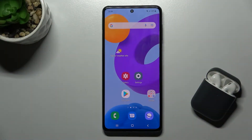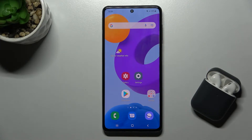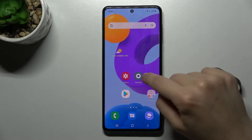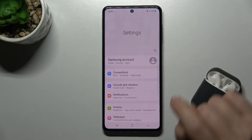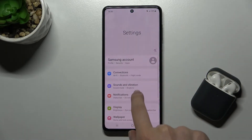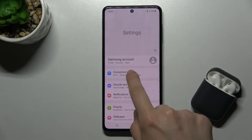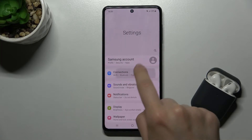Welcome. Today in front of me I have the Samsung Galaxy M52 5G, and I'll show you how to enable or disable the NFC. The first step: go to Settings, and then tap on Connections.